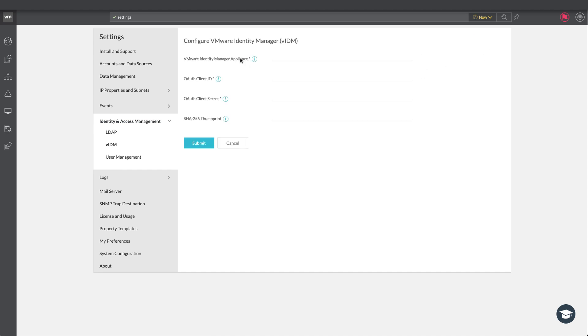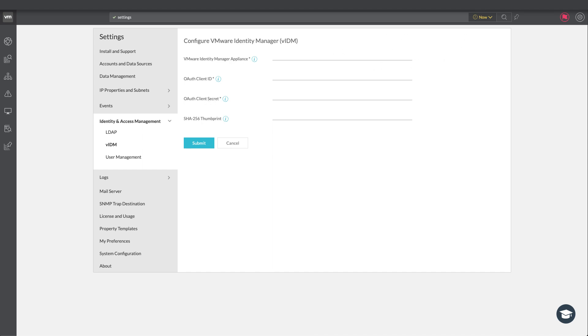The only thing that we need is a VMware Identity Manager appliance. This is going to be the host name or the FQDN of the VADM. Then we need to generate a client ID and a client secret. All right so in order to get this information we need to jump into VADM. So let's do this.